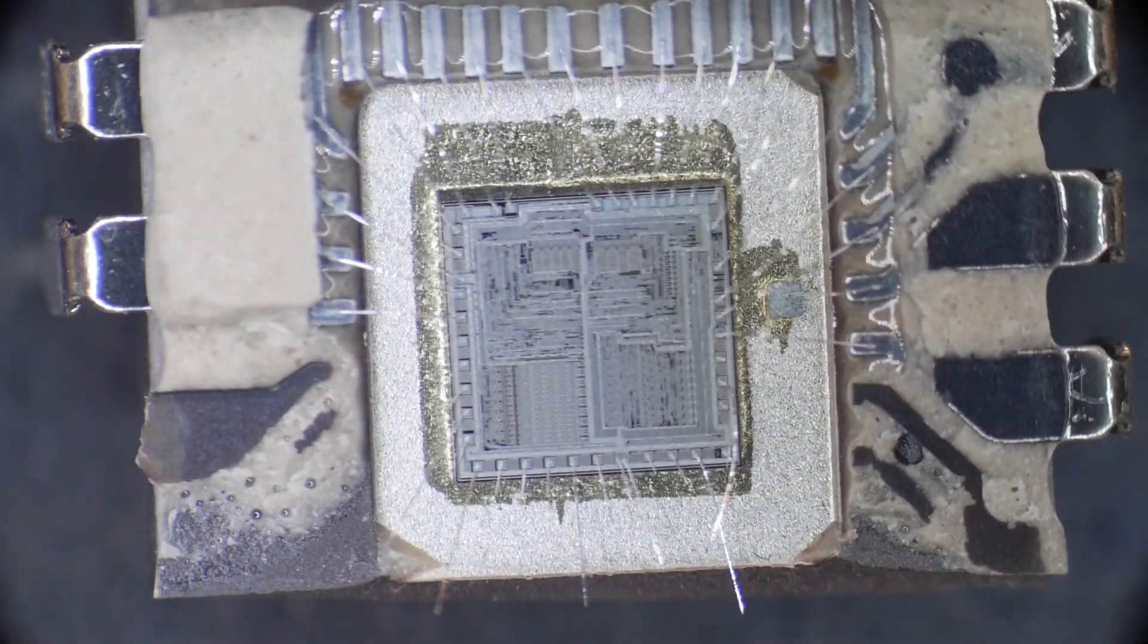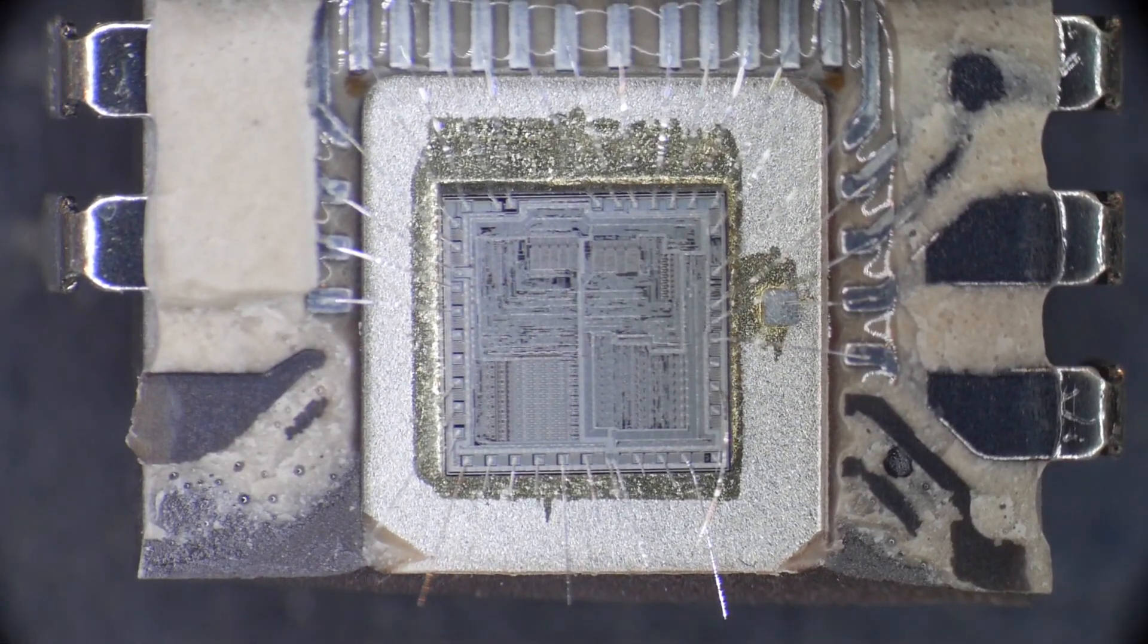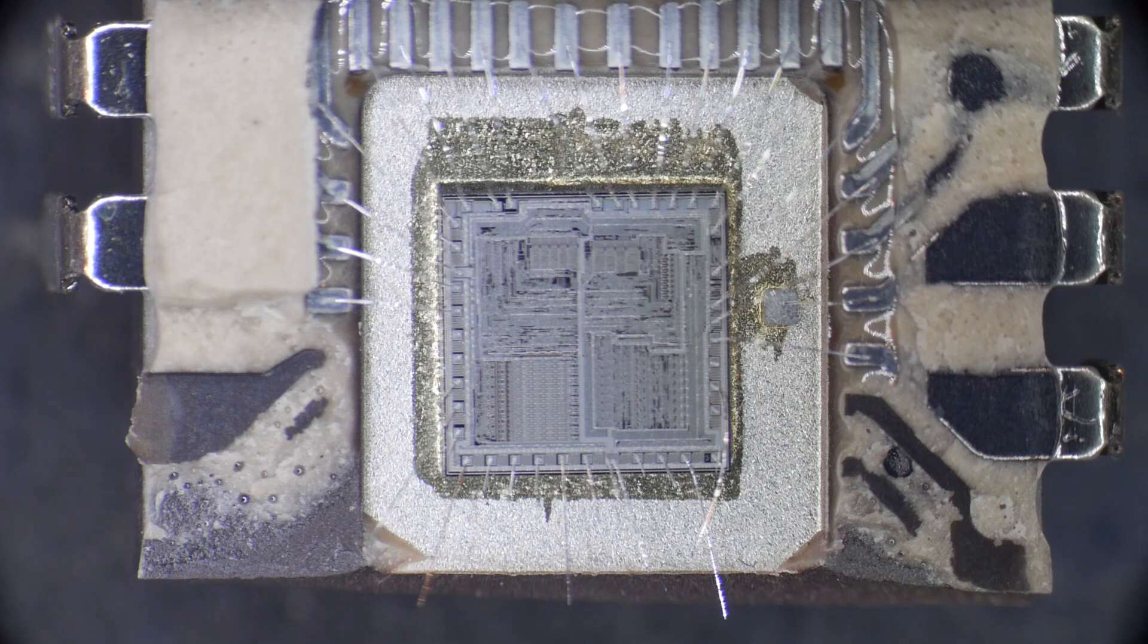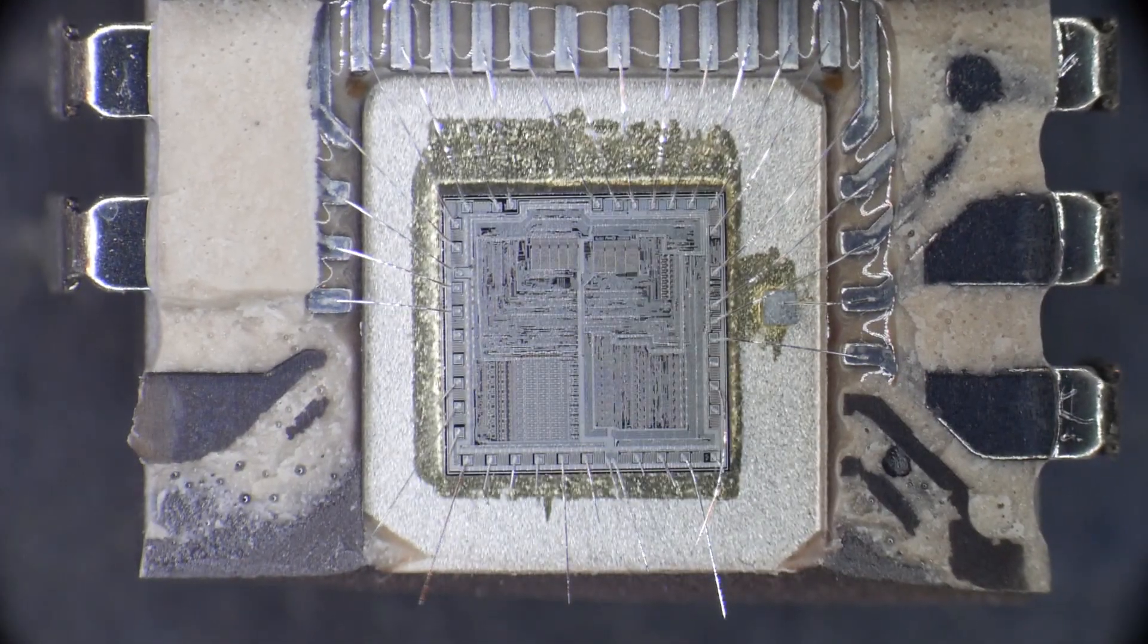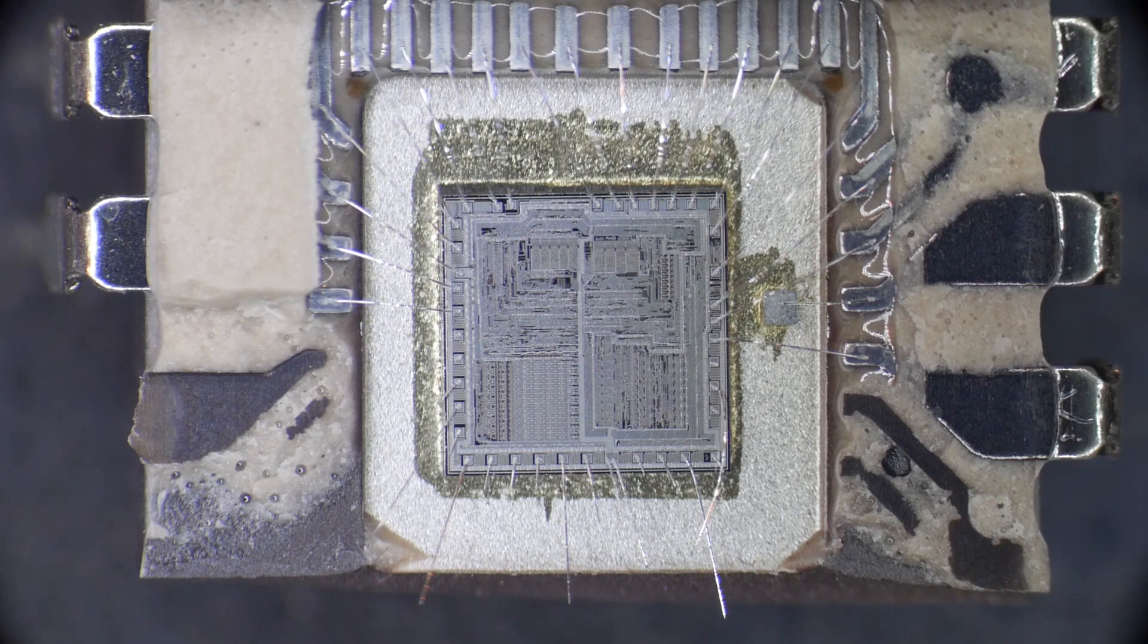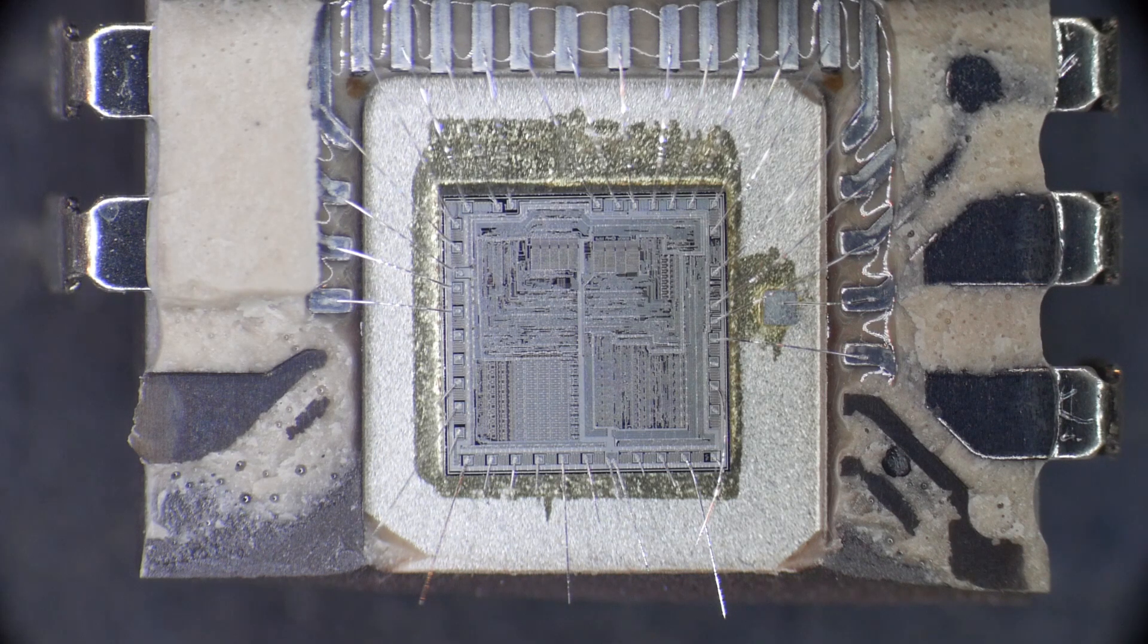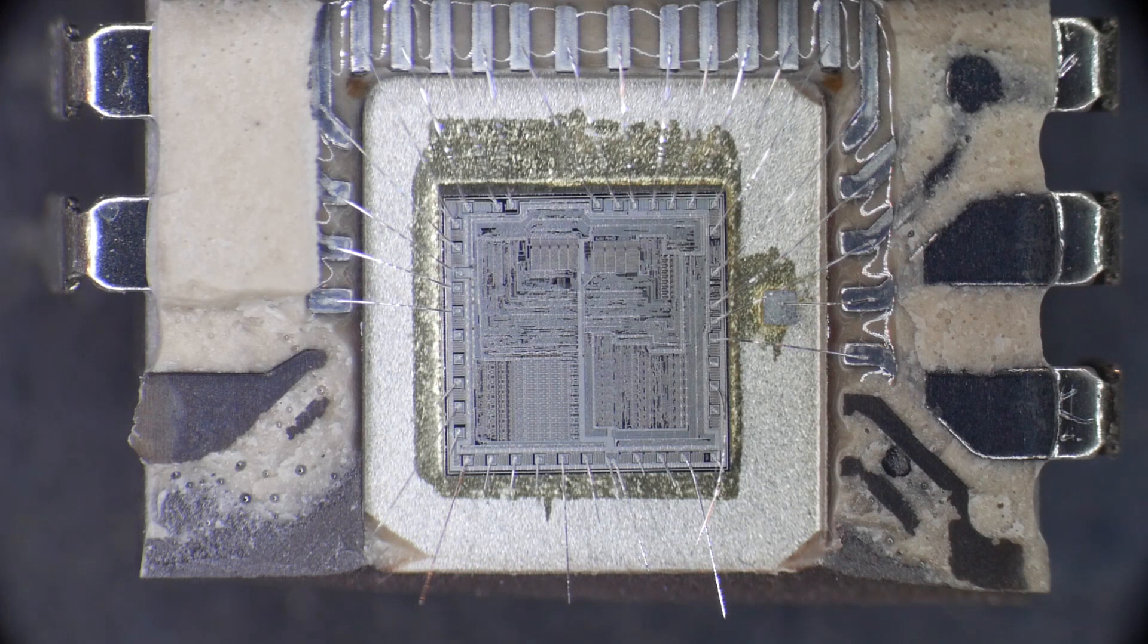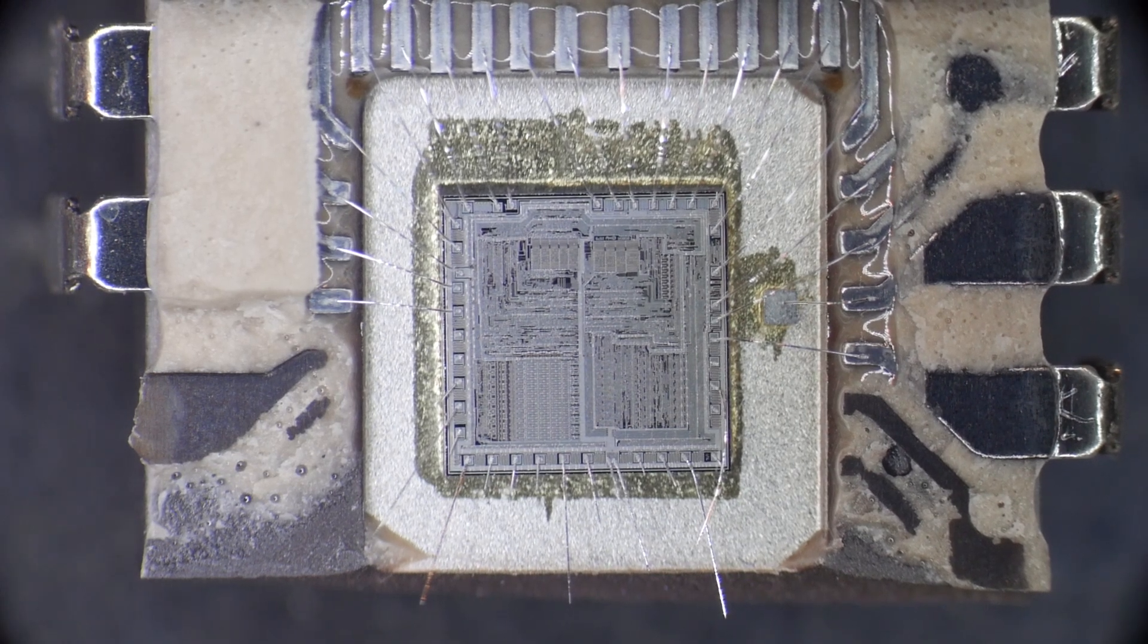You can see the part here. Let me focus a little bit. There we go, a little bit better. So this is a 1979 Intel 8080.